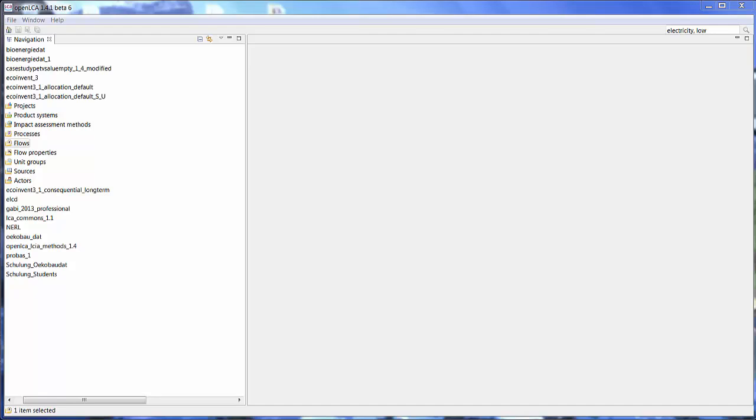I'm going to be using OpenLCA 1.4.1 Beta 6. I will put a link to the most recent version of OpenLCA in the description box below. So let's get started.